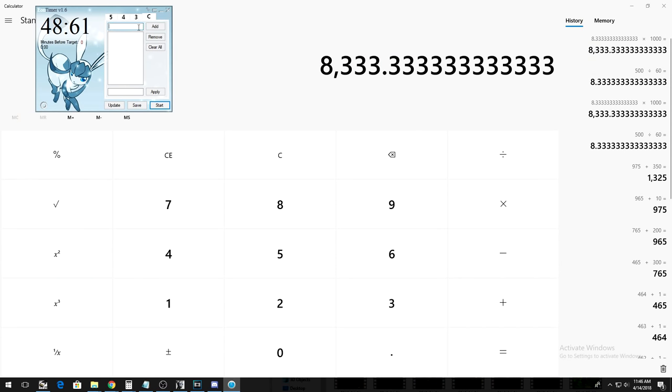In Eon Timer, you'll type this into the top bar next to add. Now, when you hit start, this program will countdown for you. All you have to do now is go back into the game and try it out.